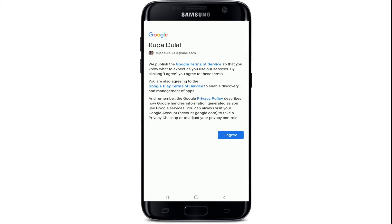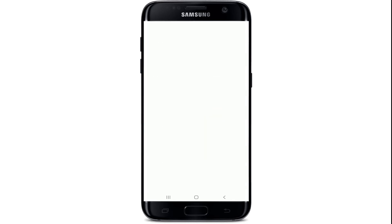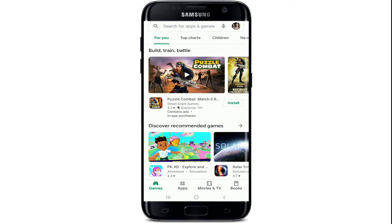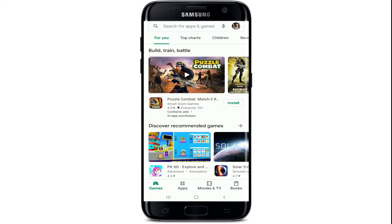Now agree to Google's terms of service and policy by tapping on 'I Agree.' Tap on Accept on the next page, and you'll be signed up or signed in to your Google Play Store account. That is how it is done. In order to use Google Play Store, you'll need to have a Google account. If you don't have one, go ahead and sign up to Google first, and then you can easily log into Play Store.